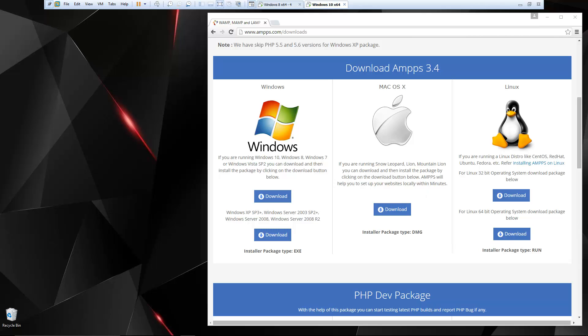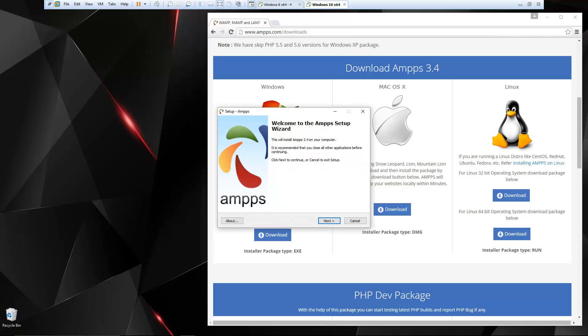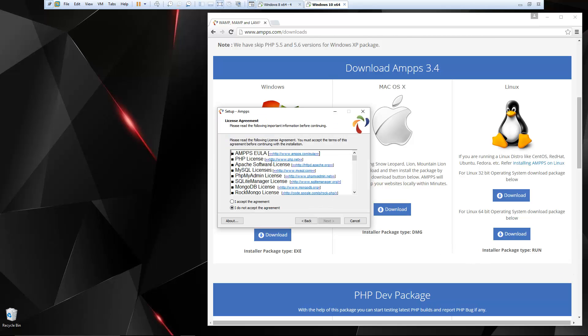Another reason why I really like Amps is it gives you the feel of having a real server. It gives you like a little control panel where you can add domains, FTP accounts, install software. So it's really nice.